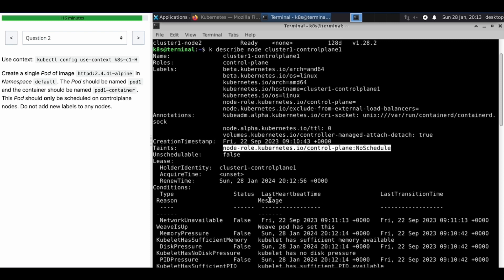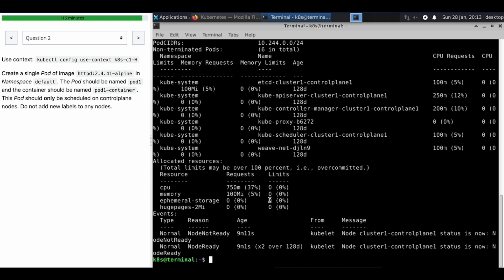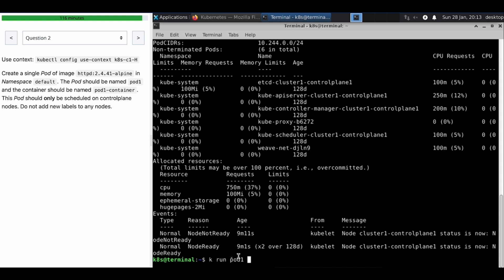So let's try to create a YAML. Pod name should be pod one. Okay. Pod one hyphen hyphen image. What's the image they just mentioned in the question? We're going to use that. Okay, there is no other condition so we're going to dry run client.